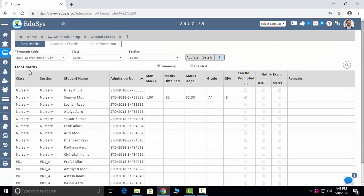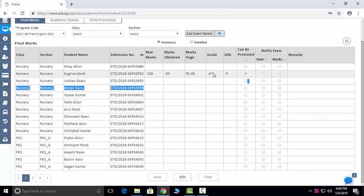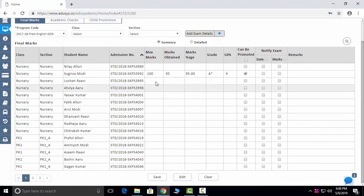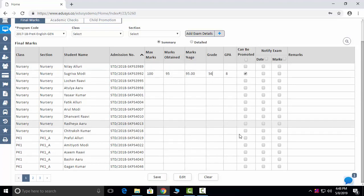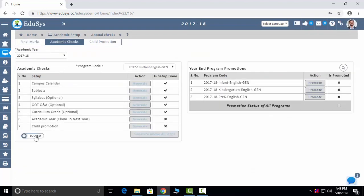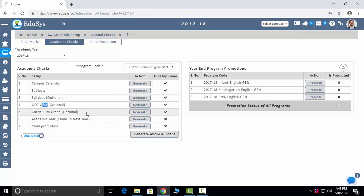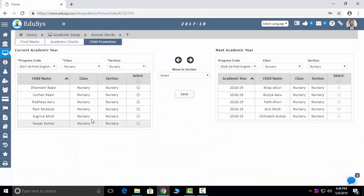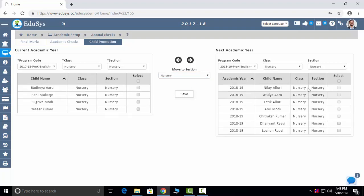The next module is Annual Checks. Any kind of academic-related marks or gradings you want to give, you can edit and provide here. You can promote here, notify parents, manage marks and date sheets. Few things remain the same every year — campus calendar, subjects, syllabus, question papers, child promotions — these you don't need to redo every year; just click generate and they will generate for next year. Student Promotions: you can promote students to next classes — select all students, move to which class, and after moving, select students and save.